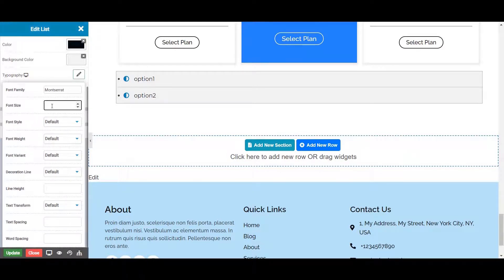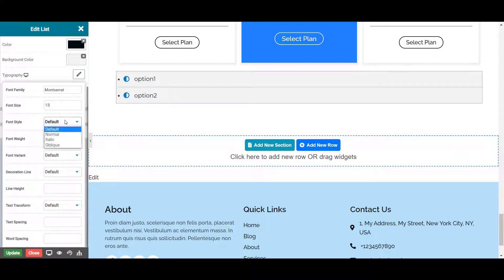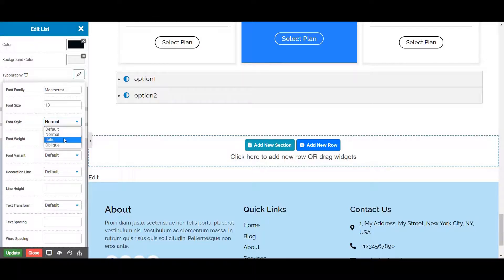Next is the font size, from where you can set the size of your list item with the selected font family. Next is the font style, where you can change the style of your font to normal, oblique, and italic. Let's choose font style as default for now.